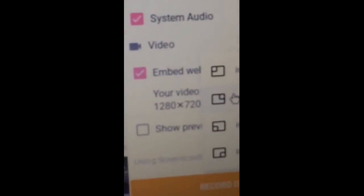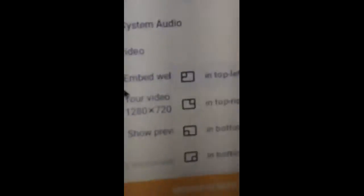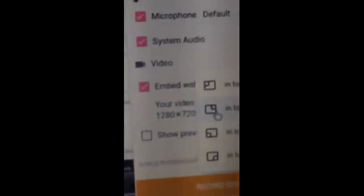And then it will show you where you want to put your facecam. So this little square up here means your facecam is going to be in the top right corner. I prefer the second one — it's going to be on the bottom. So I'll click the second one.